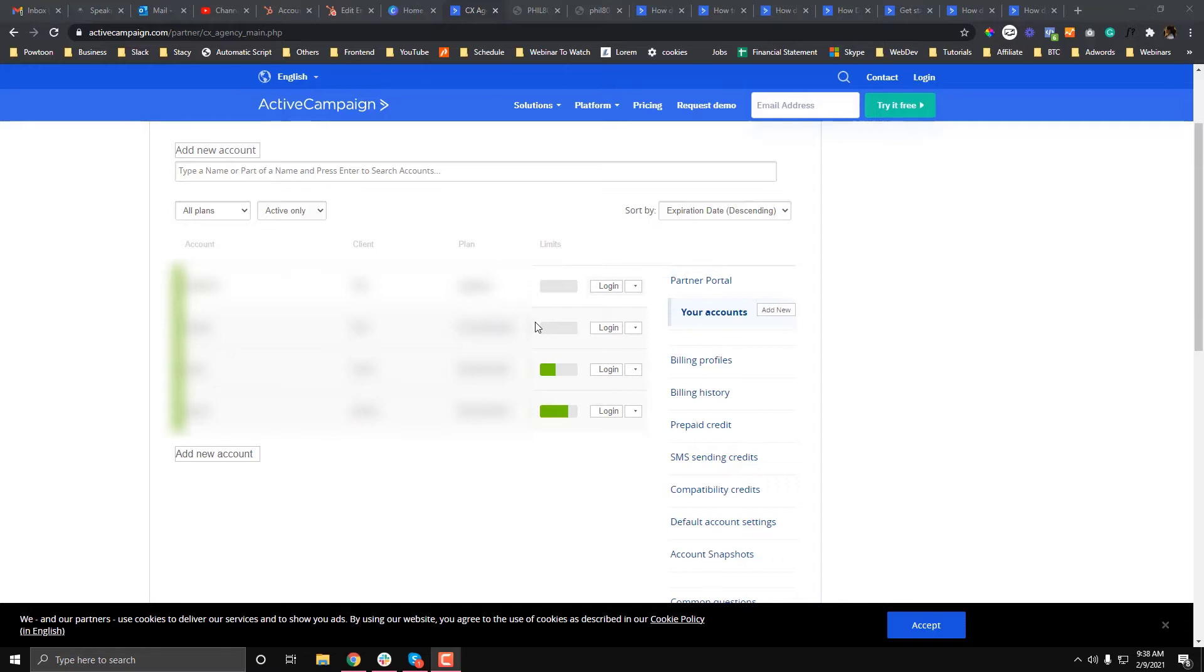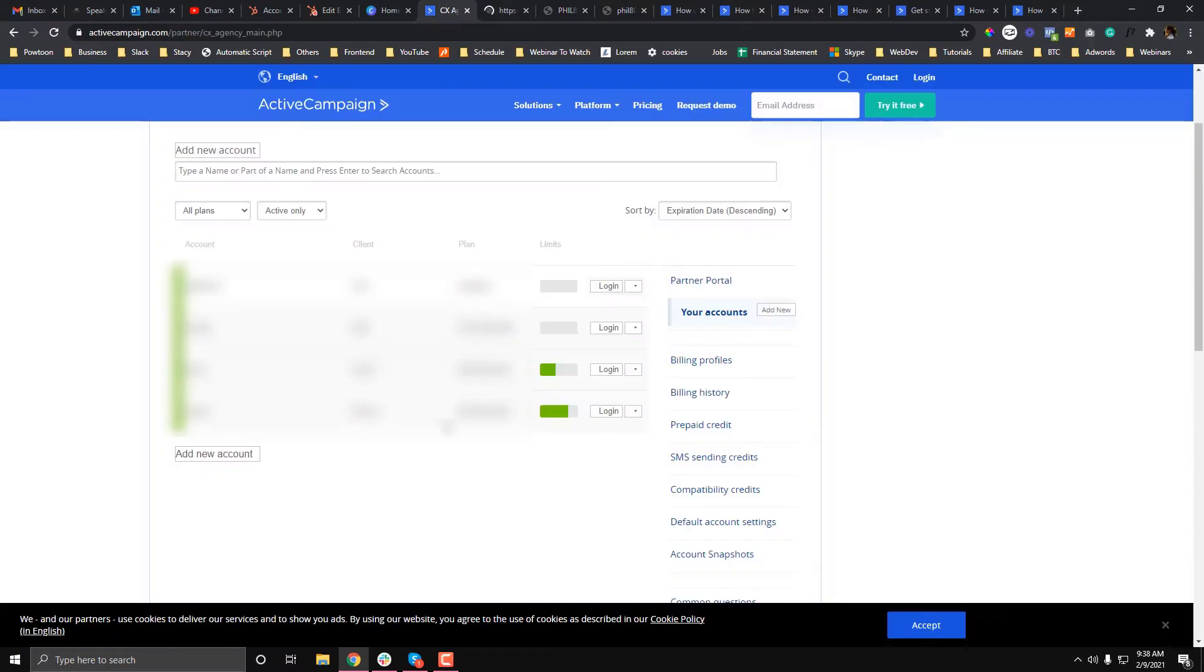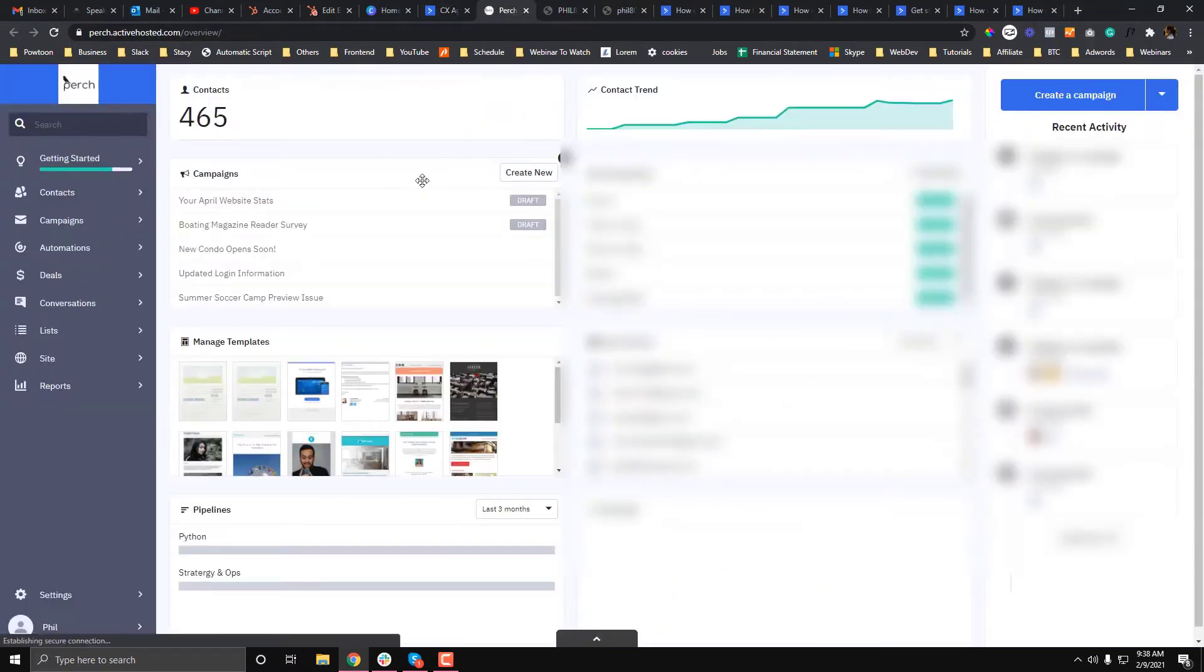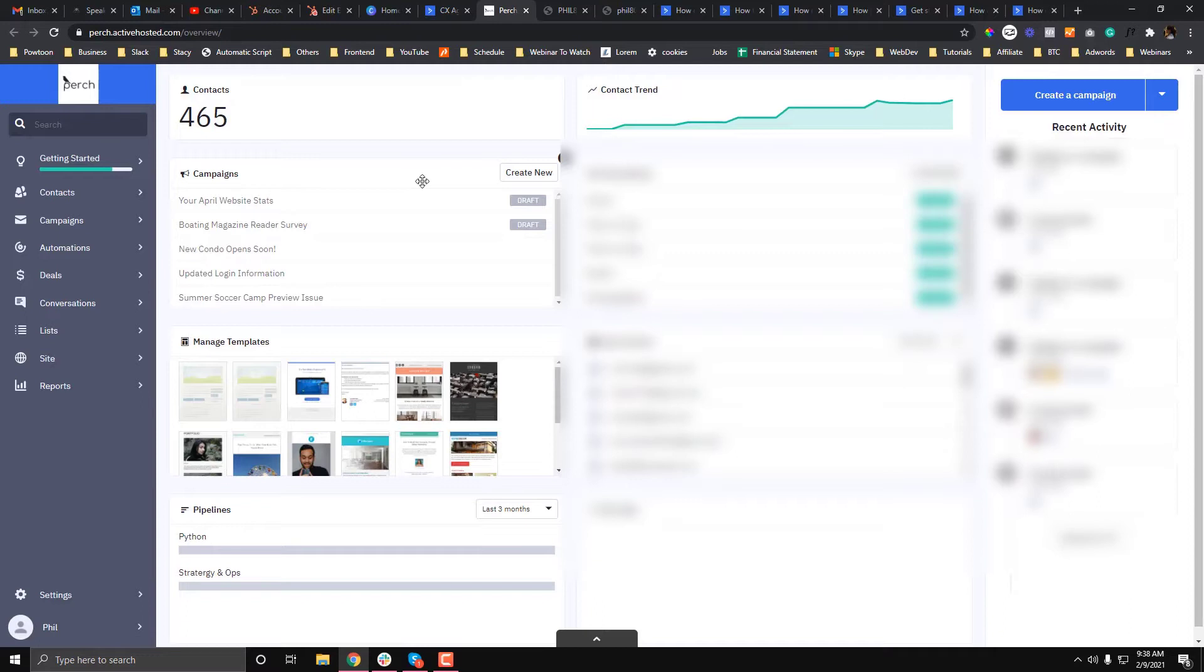I'll show you how you can also transfer your email or your custom email template to a different Active Campaign account. For example, with this Active Campaign account, we will create a custom email template. To do that, go to the campaigns.